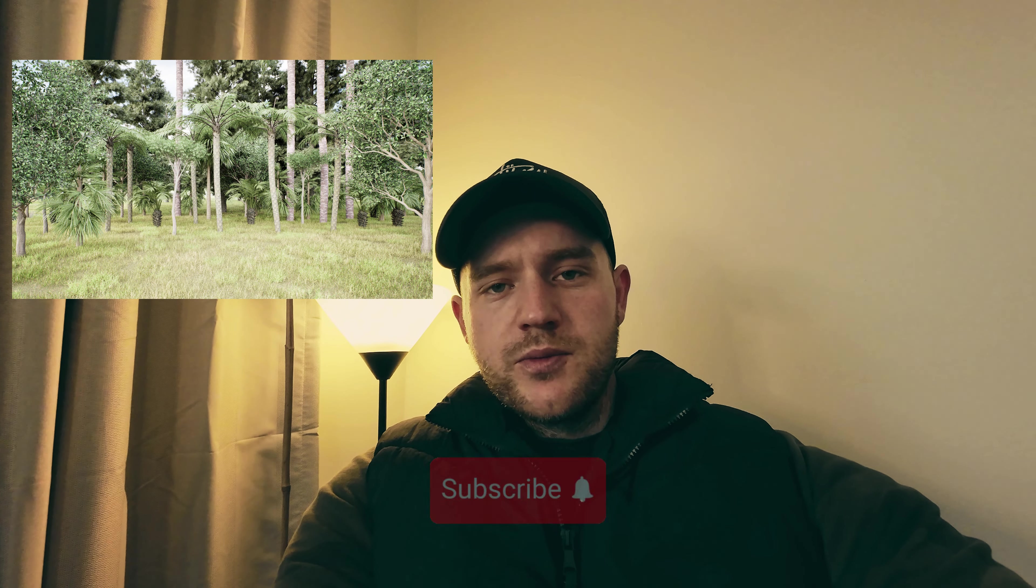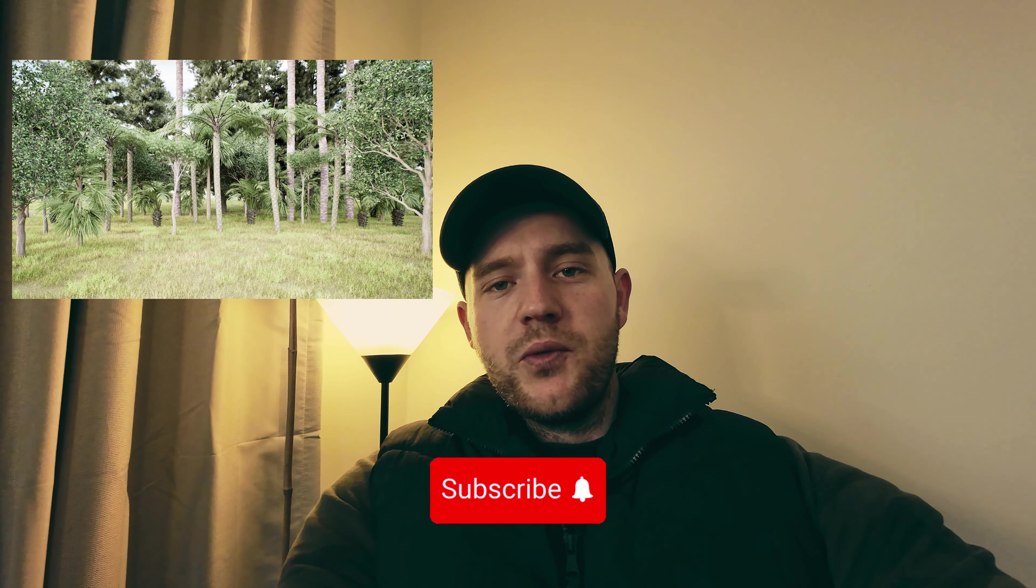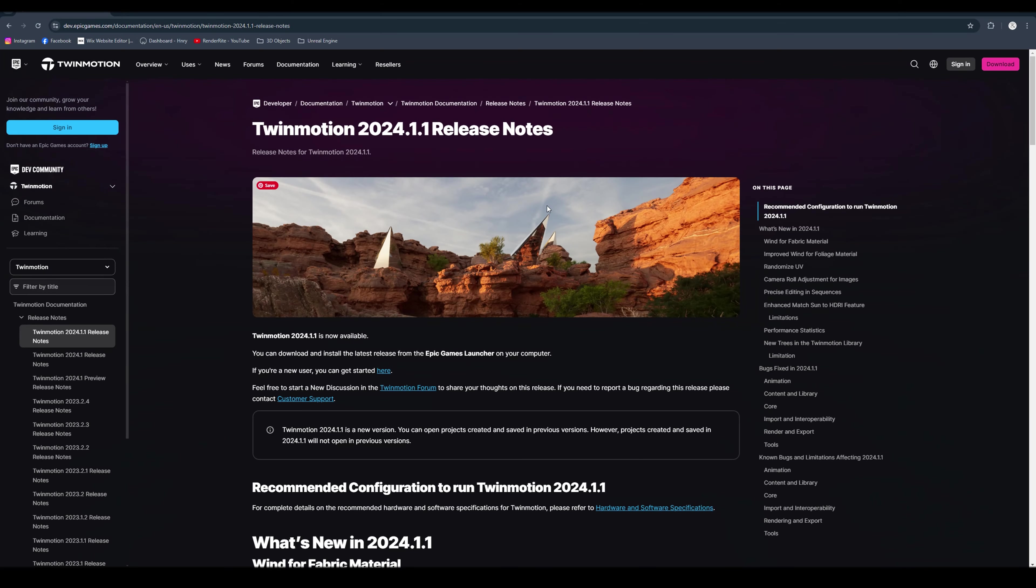Hey everyone, welcome back. Today we're diving into the brand new Twin Motion 2024.1.1 update, and trust me, it's loaded with some really exciting features. Whether you're looking to enhance your scenes with realistic vegetation, bring your projects to life with dynamic wind effects, or fine-tune your camera work, this update has something for everyone. We've got 186 new photorealistic trees, advanced wind animations for fabrics and foliage, and a bunch of new tools to give you even more control over your workflow. So stick around, I'll guide you through all the new features and show you how you can take your workflow to the next level. Let's get started.